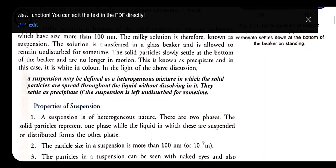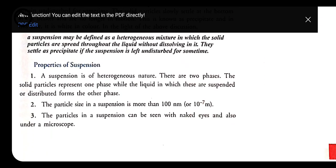The properties of suspension: first, suspension is heterogeneous in nature — where solute and solvent do not mix completely and can be separated easily. There are two phases: the solid particle represents one phase, while the liquid in which particles are suspended forms the other phase. Second, the particle size in a suspension is more than 100 nanometers — bigger and heavier — thus it settles at the bottom when left undisturbed.